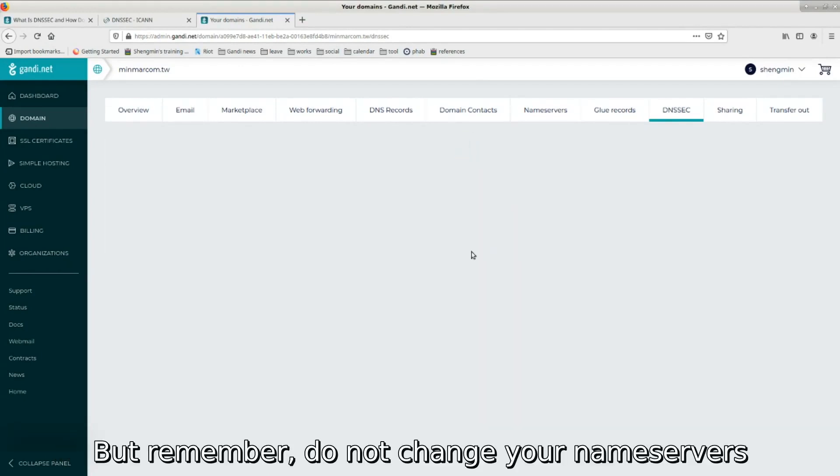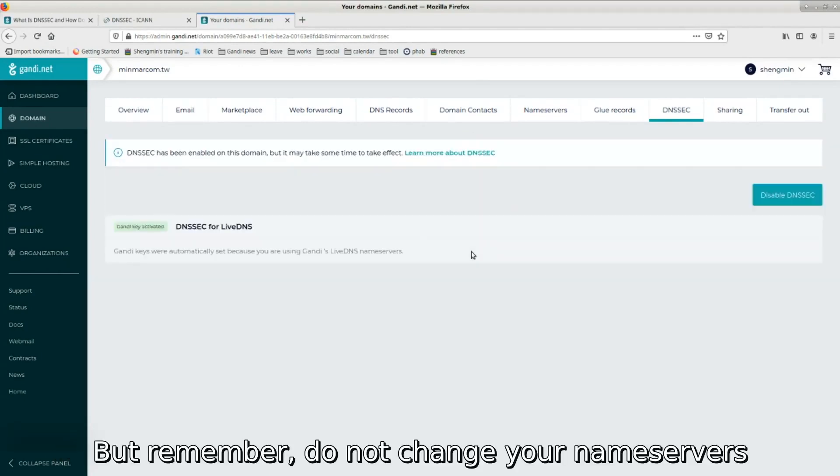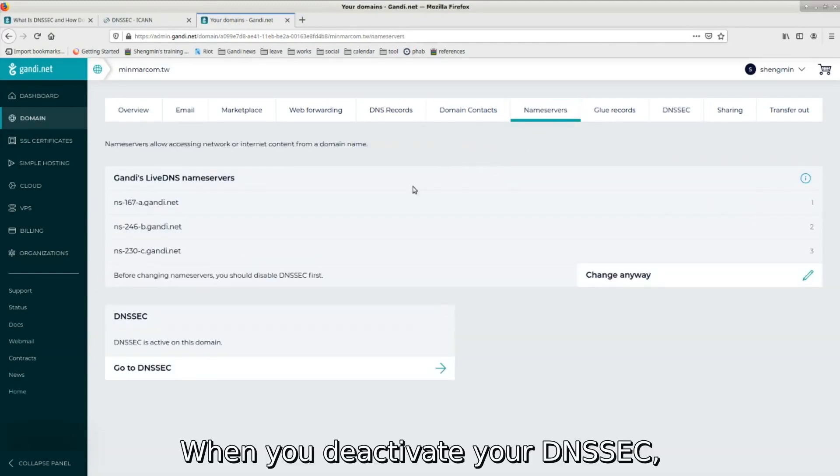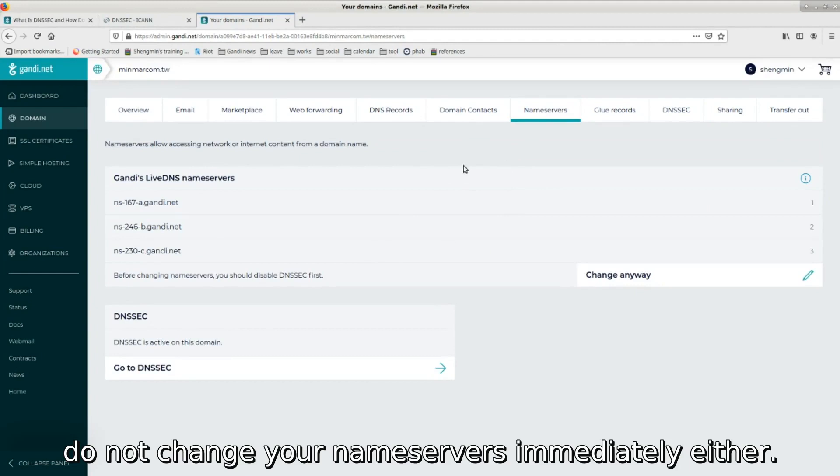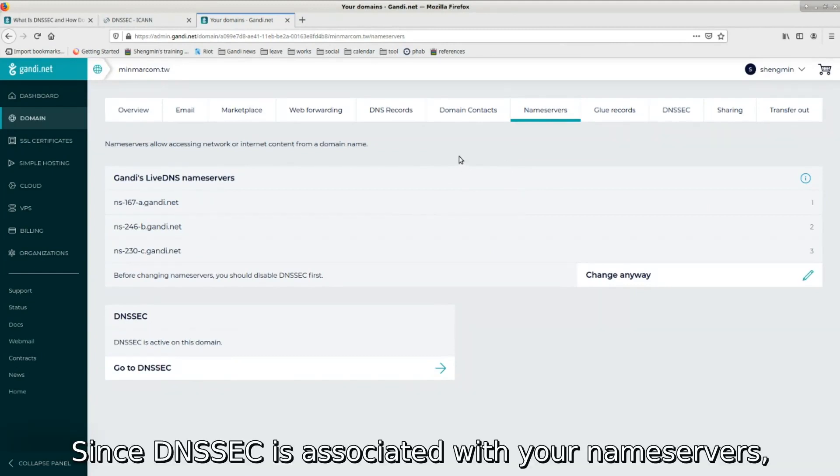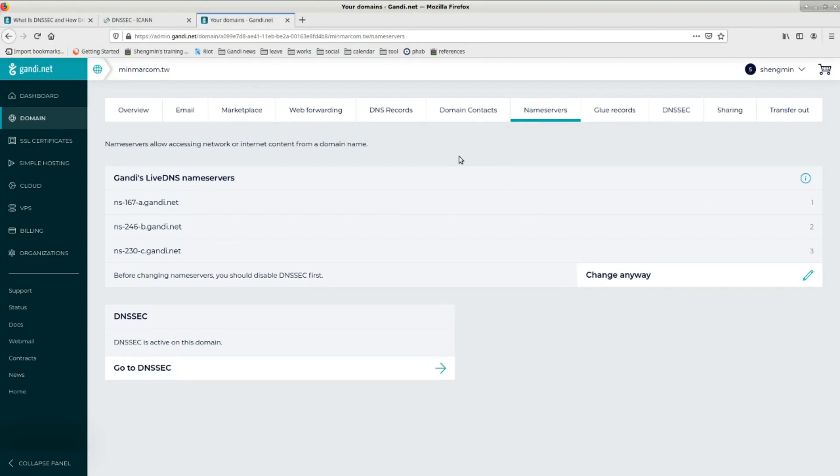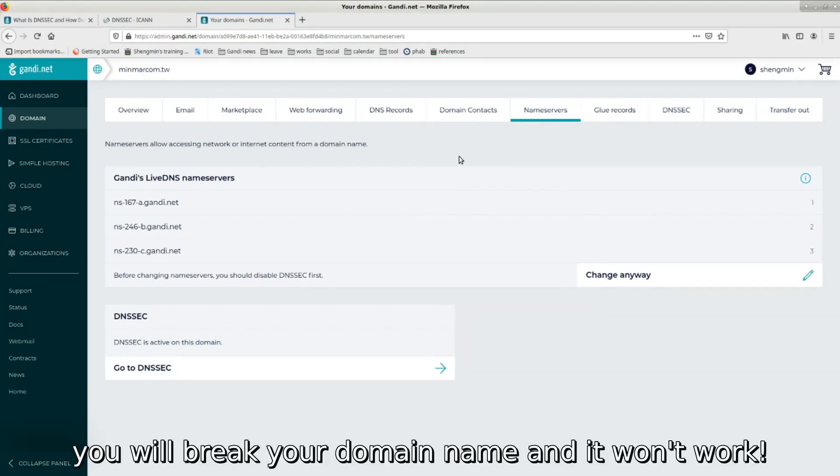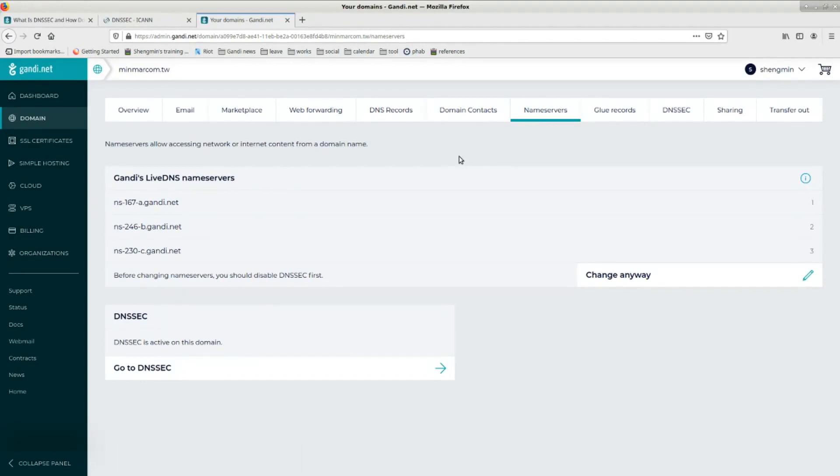But remember, do not change your name servers with DNSSEC activated. When you deactivate DNSSEC, do not change your name servers immediately after either. Since DNSSEC is associated with your name servers, if you change the name servers without disabling DNSSEC, you'll break your domain name and it won't work.